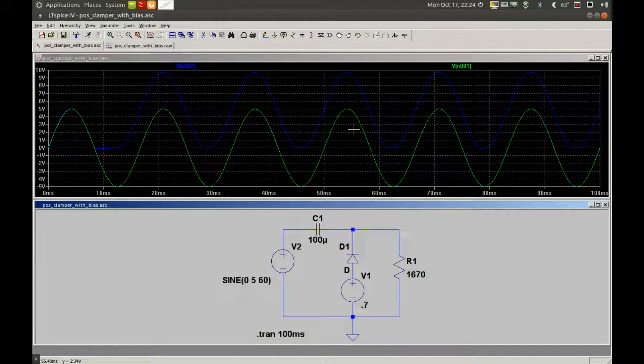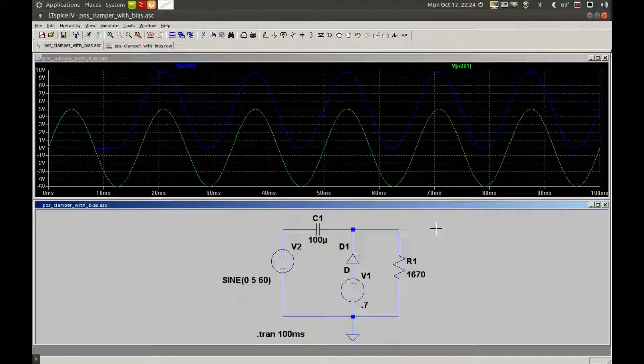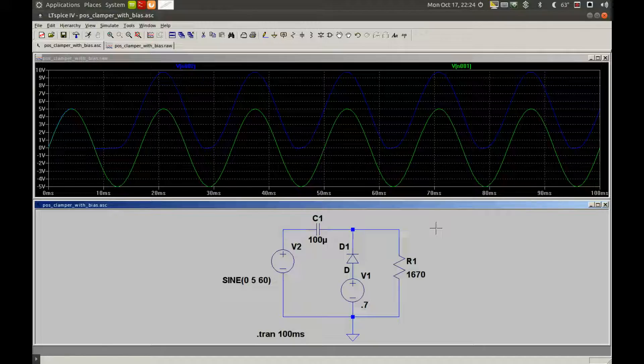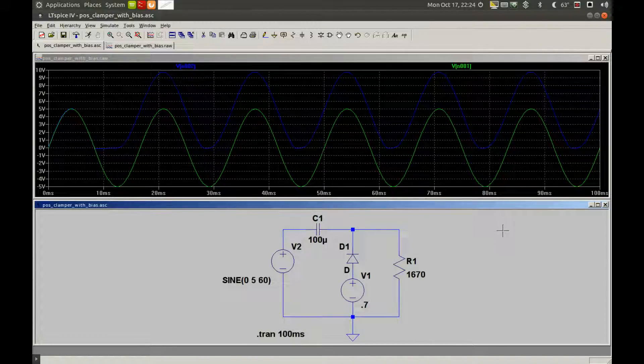I've set the cutoff frequency at around 1 Hertz using the formula for high-pass filter cutoff, which is 1 divided by 2π times resistance times capacitance. Since this circuit is running at 60 Hertz, way above our 1 Hertz cutoff, we get little if any attenuation at all.